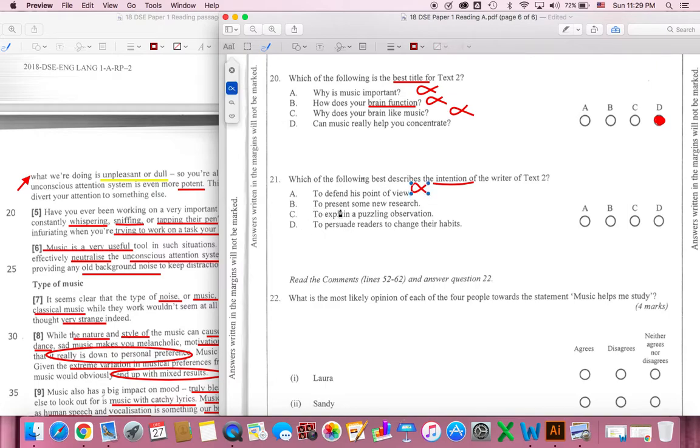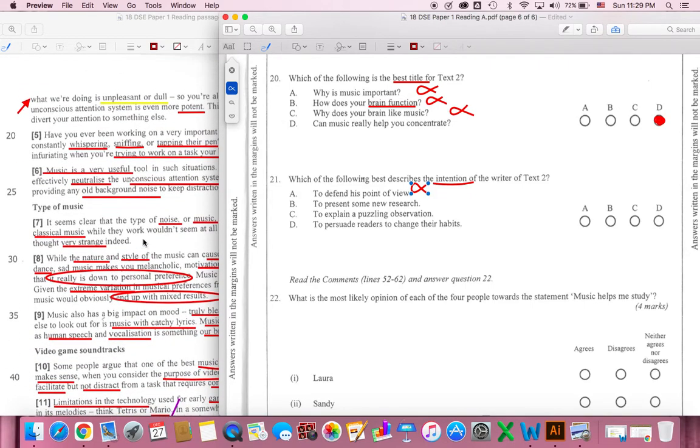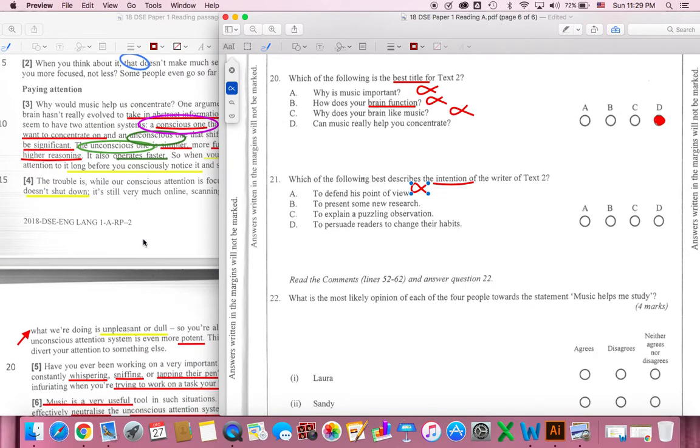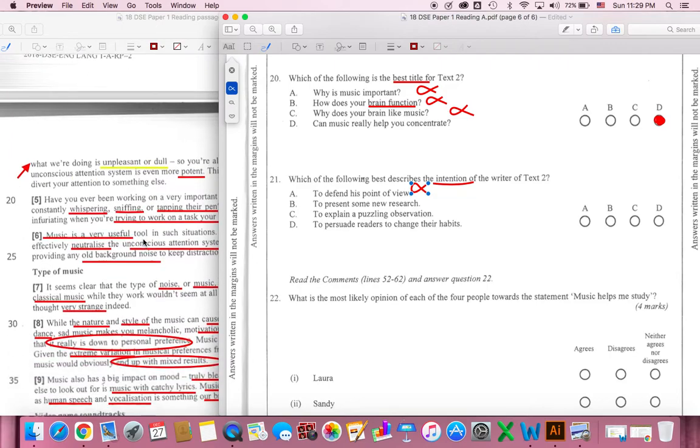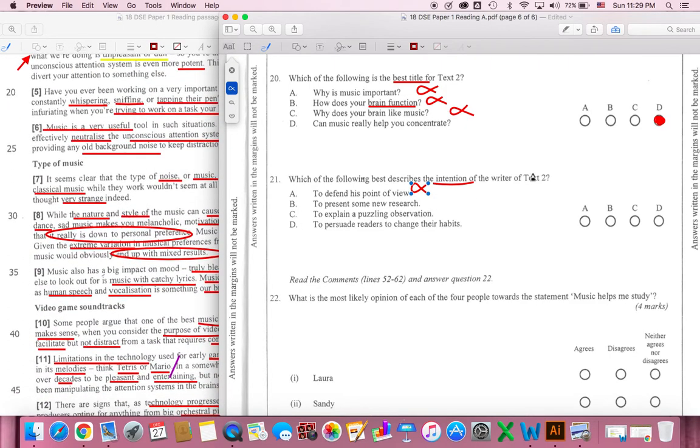B. To present some new research. I'm going to talk about some new research. In fact, there are a lot of questions, but the research is not very clear. So B, I'm going to remove it.